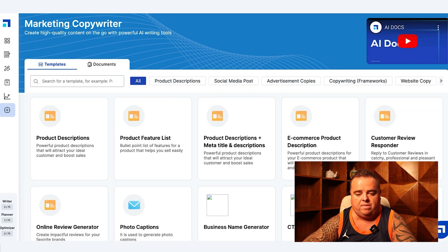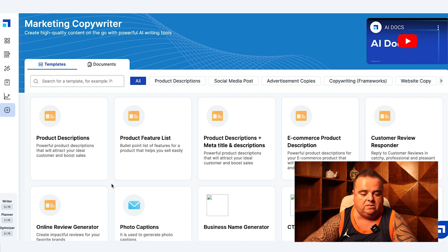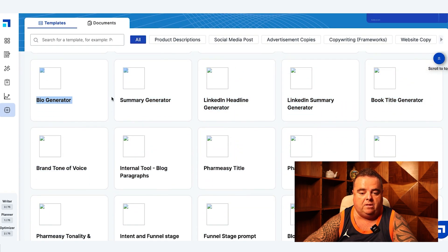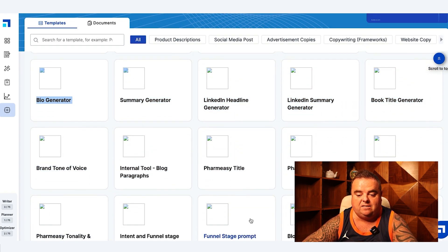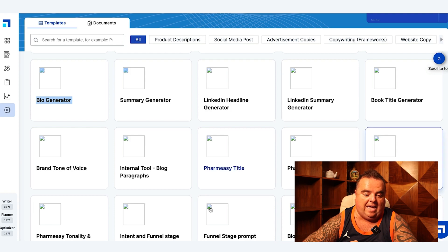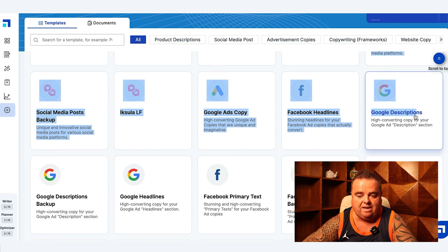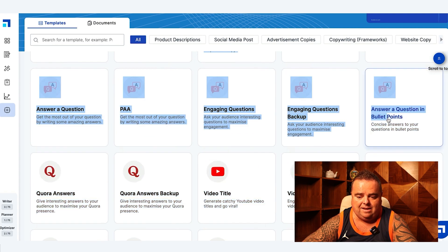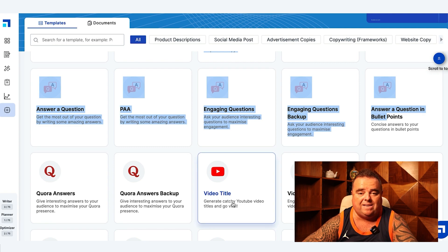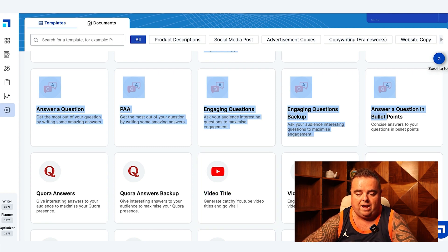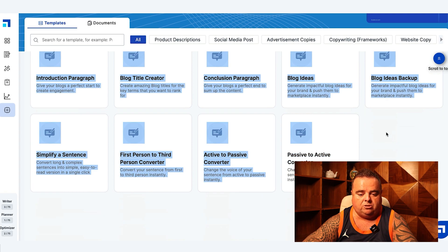The same as coming up with ideas for business names — you can also use AI to do that. Slogans, reviews, LinkedIn headline generator, book title generator, social media posts, Google descriptions, Google headlines, LinkedIn headlines, answer a question and bullet points, engaging questions, video titles for YouTube, Quora answers, and so much more.